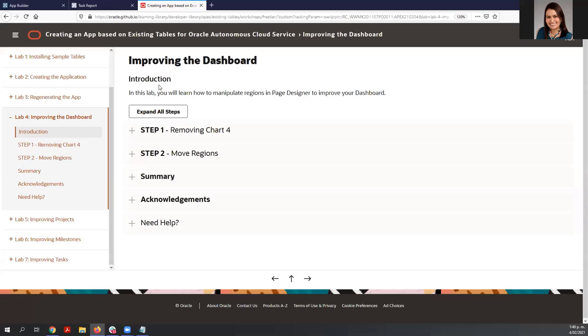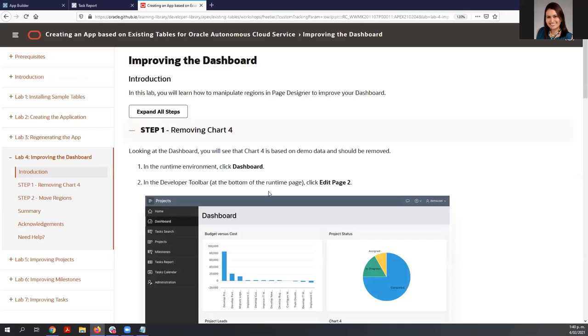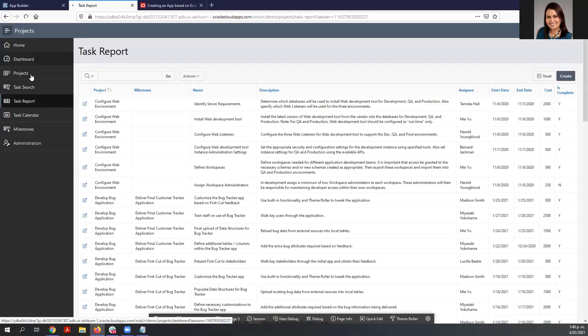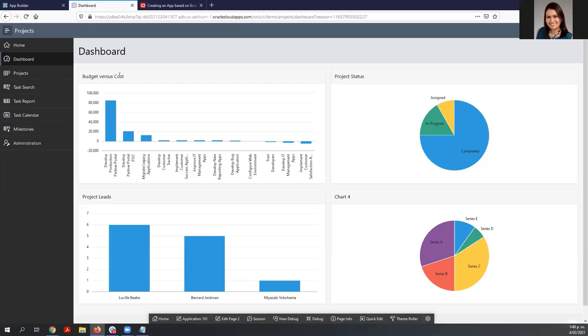As I said, we are going to start lab number four: improving the dashboard. Let's go to the dashboard. Remember that we defined three charts — Budget vs Cost, Project Status, and Project List — and we didn't define anything for chart number four. So it's a good idea to remove that chart. We can edit this particular page, and at the bottom you can find the runtime developer toolbar which has different actions.